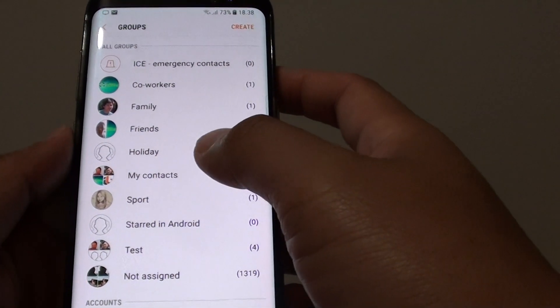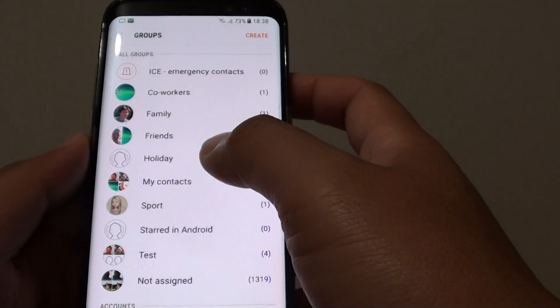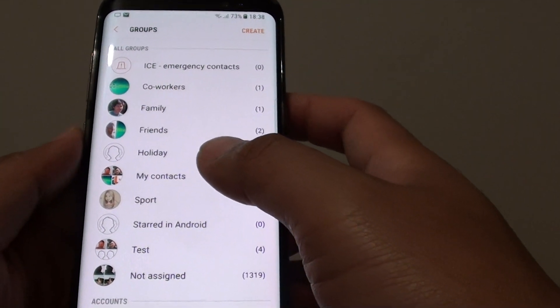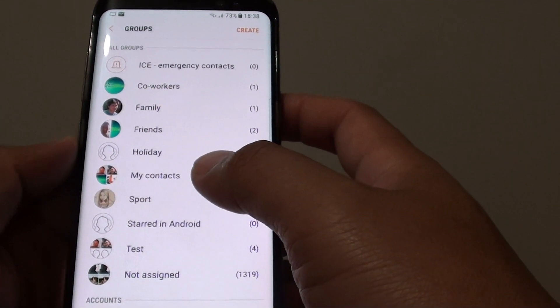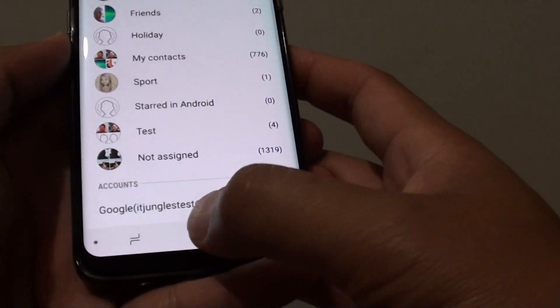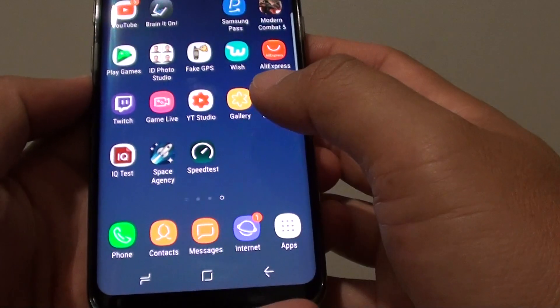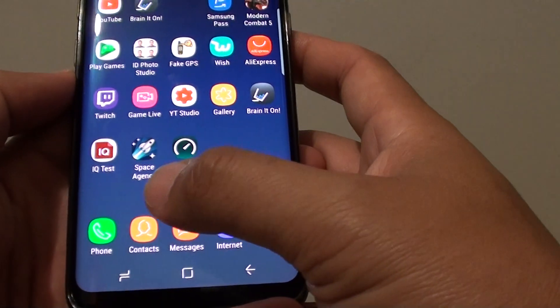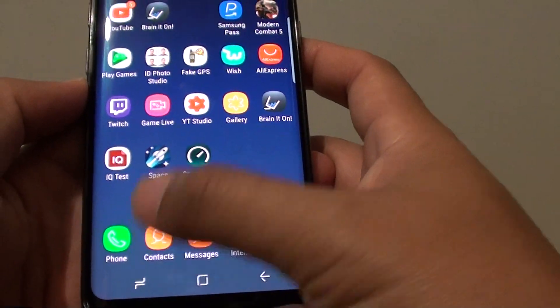How to edit or delete a contact group on a Samsung Galaxy S8. First, tap on the home key to take you back to your home screen, then tap on Contacts.